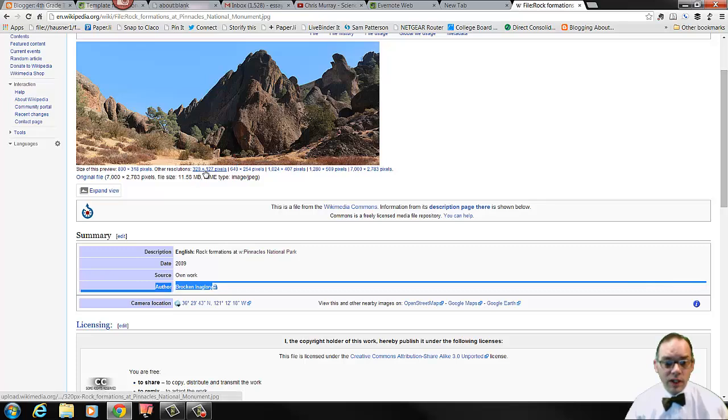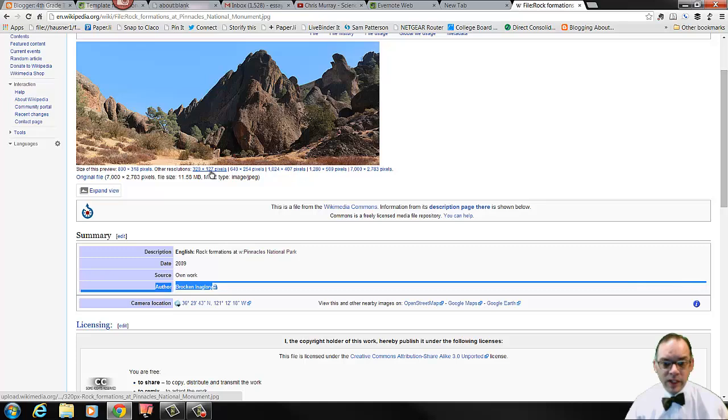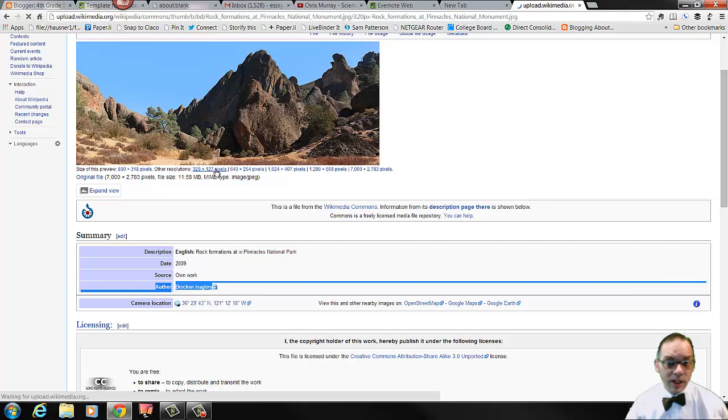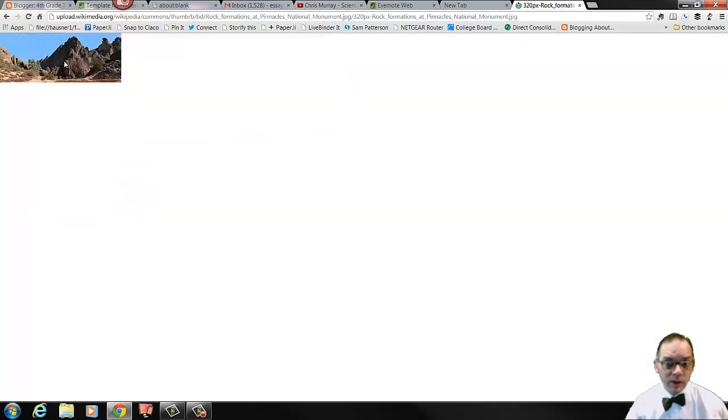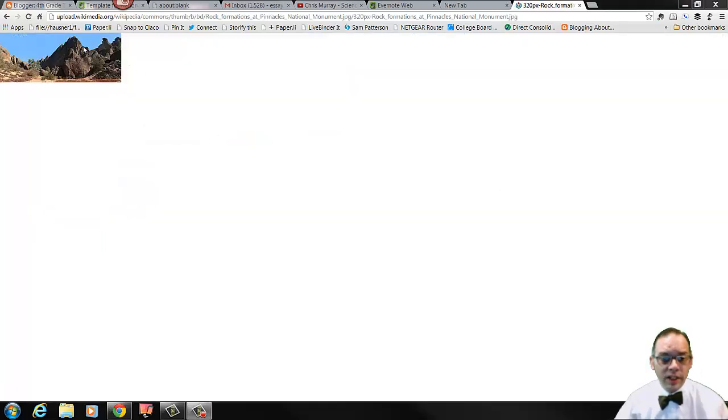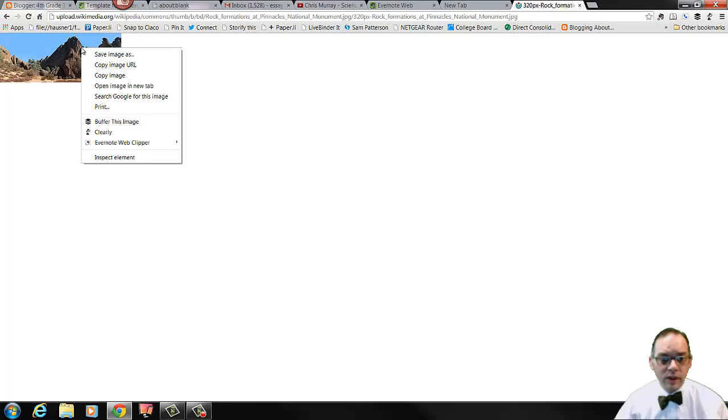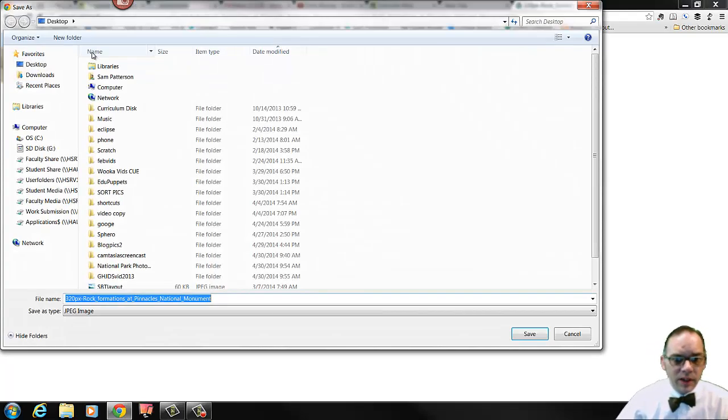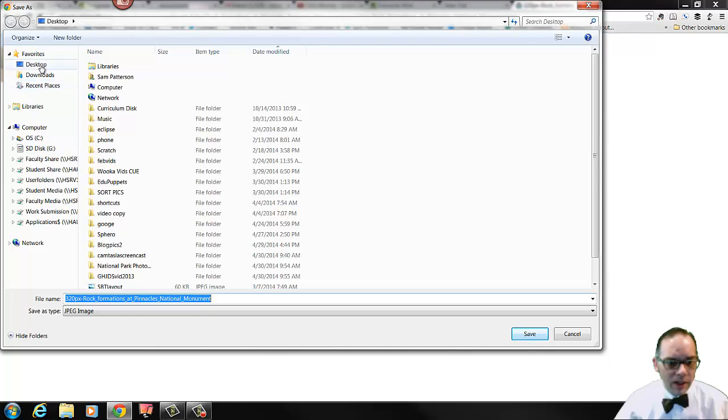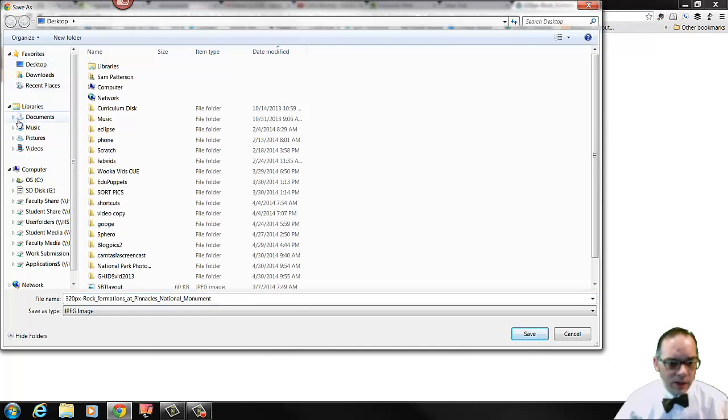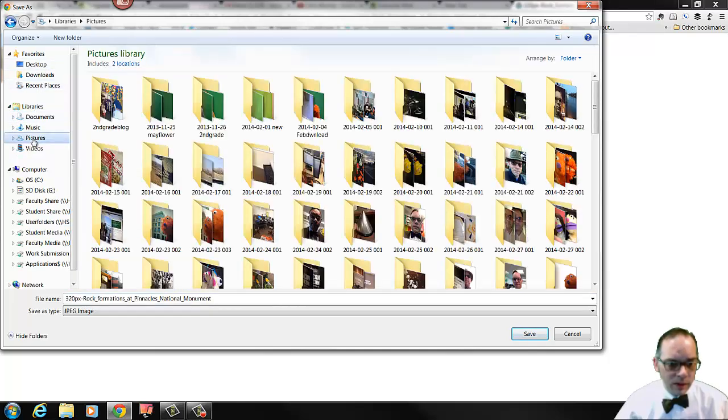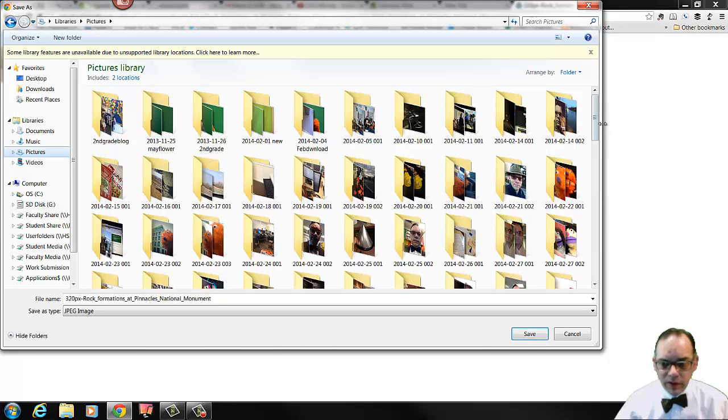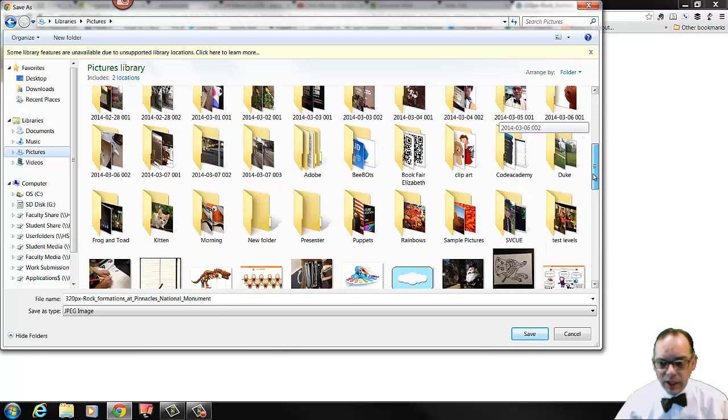So here I can choose which resolution I want to download from the image. Since I'm going to be putting this in a print brochure and it's going to be small, I don't need the resolution to be huge. So I'm going to click on this one, which is small. Once I've selected the smaller photo, I'm going to right click on that and I'm going to save image as.